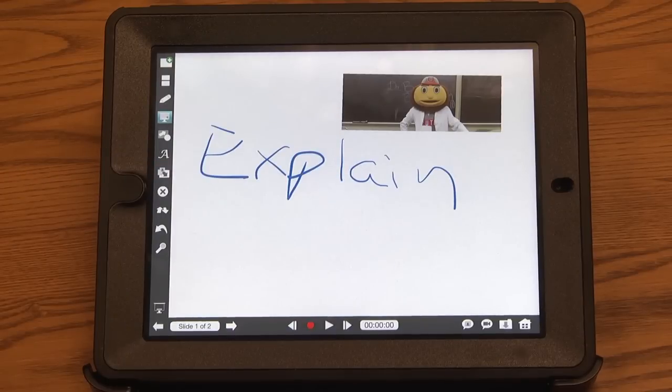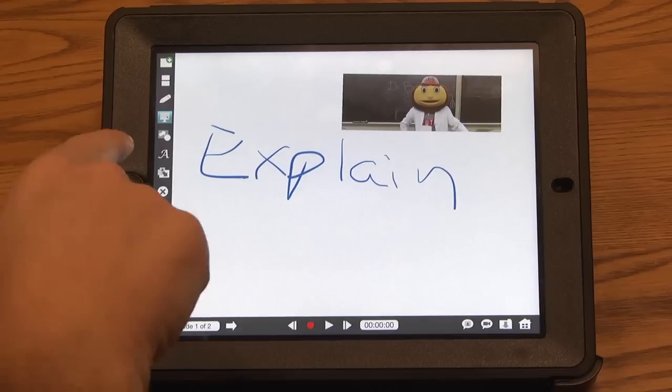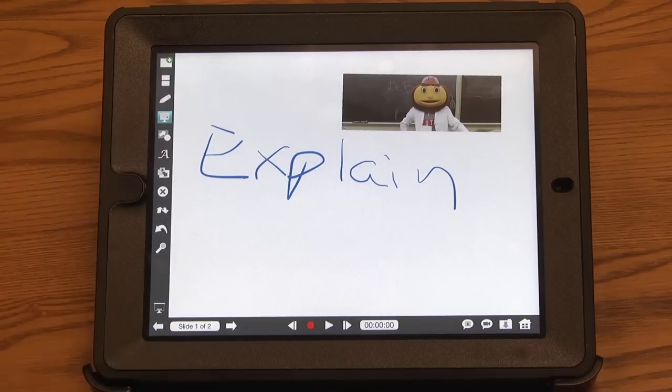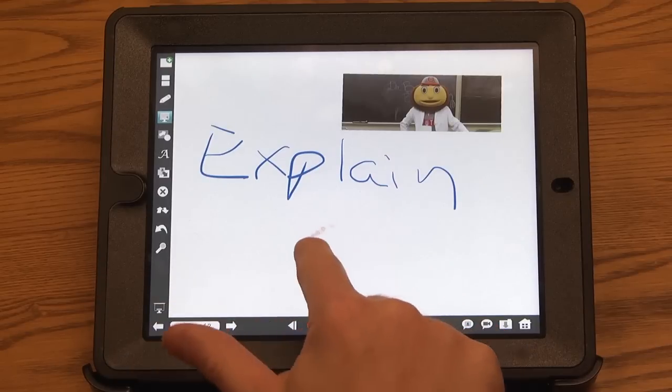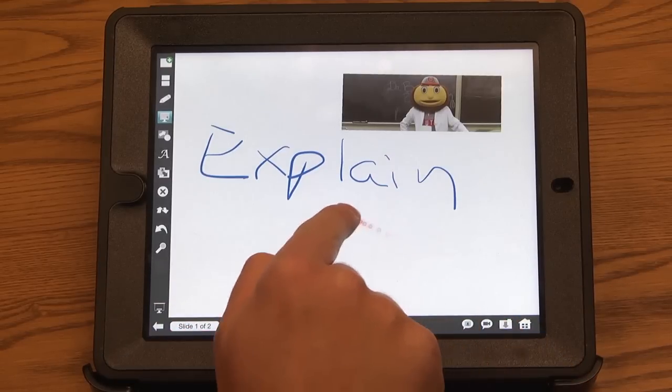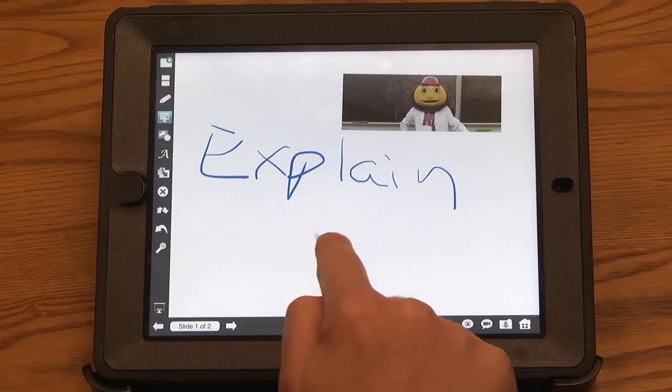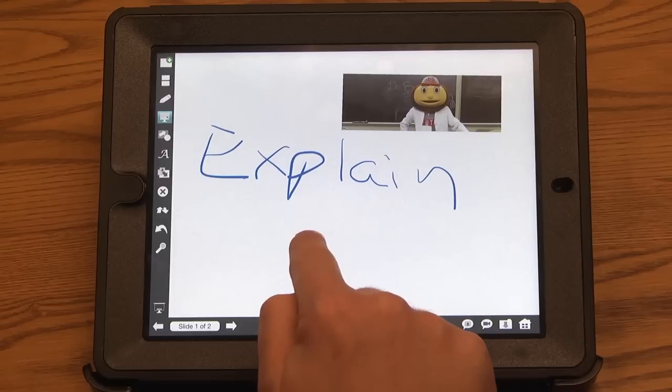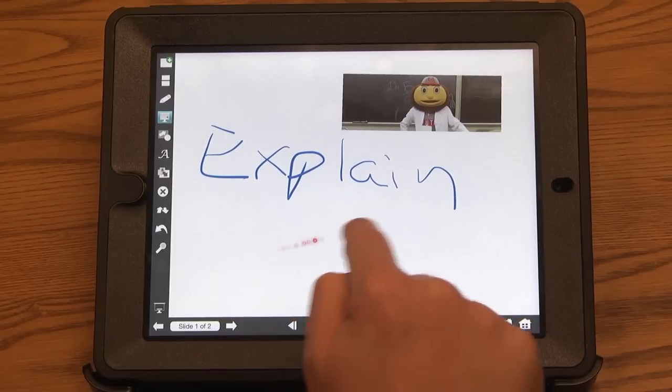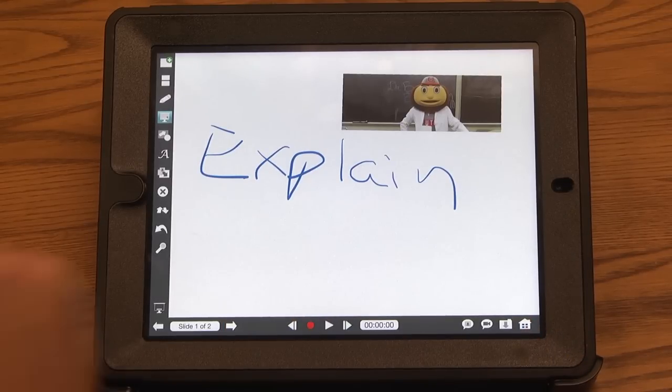One really cool feature is that when you're hooked up to a projector, you can click on this little laser point icon. And wherever you are on your finger, the students will see through the projector a laser point. So you no longer have to use one of those laser pointers on your screen. You can just use it on your finger.